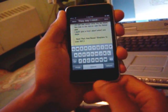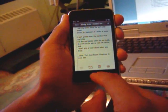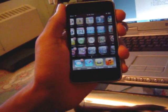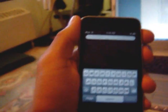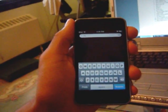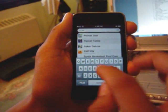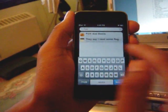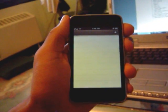The cool thing about this new operating system is that it has a search feature. It will search through your contacts, music, and notes. So if I just type in 'pork,' there's the lyrics I just pasted in notes.